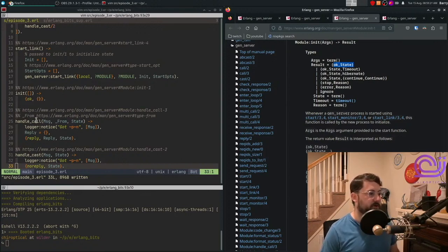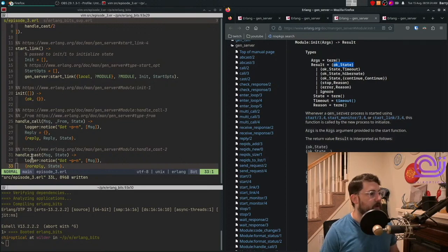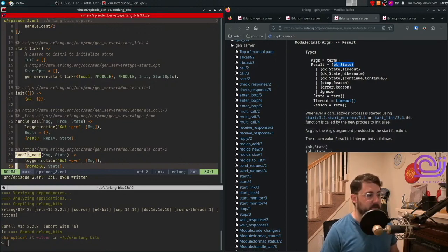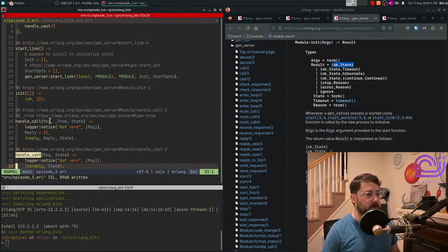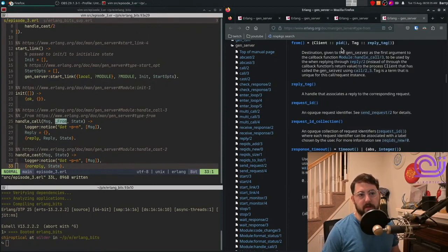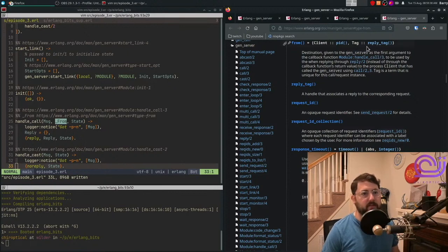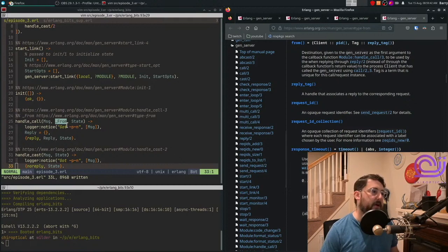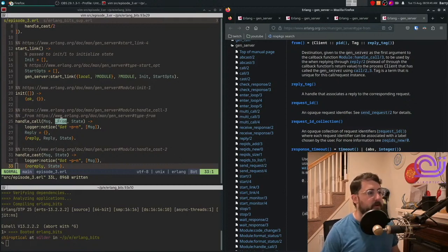There are two functions that we're going to define here, handle call and handle cast. These are basically synchronous and asynchronous messages. So if you notice that handle call takes an additional from parameter, that from parameter is a client with a PID and then a tag to reply with. I've not used these tags very much or this from parameter at all. So this is something that we'll probably look into in the future.